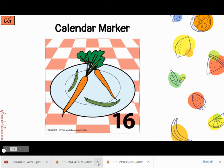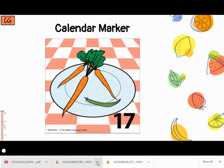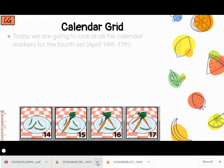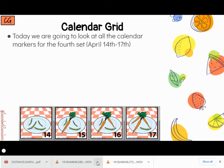Here is our calendar marker for the 16th, and here's our calendar marker for the 17th. Today we're going to look back at the calendar markers for the fourth set — this is April 14th through the 17th.